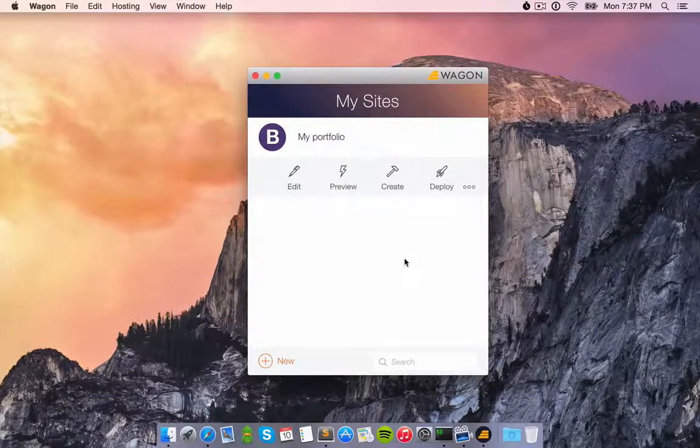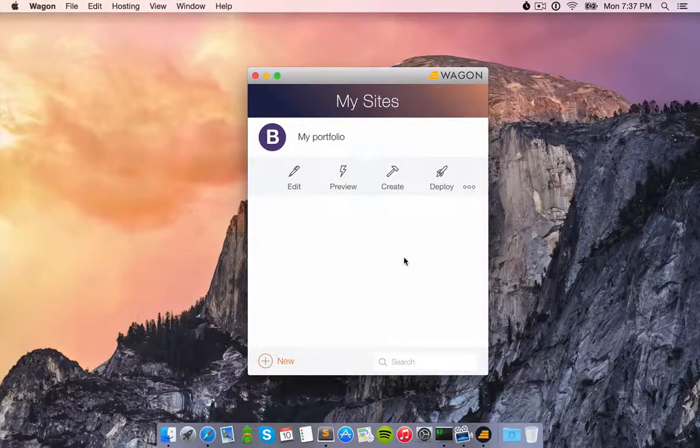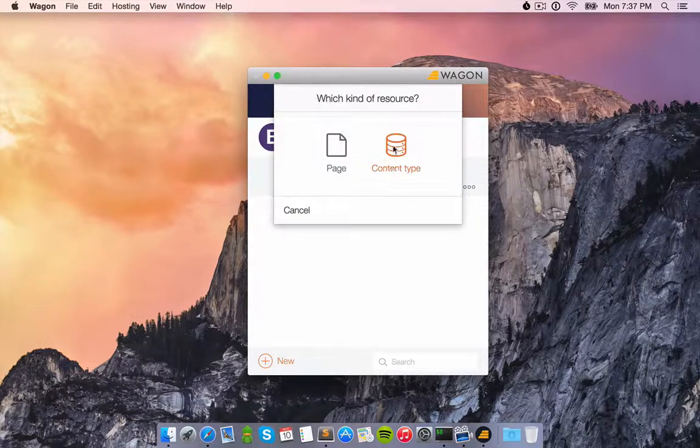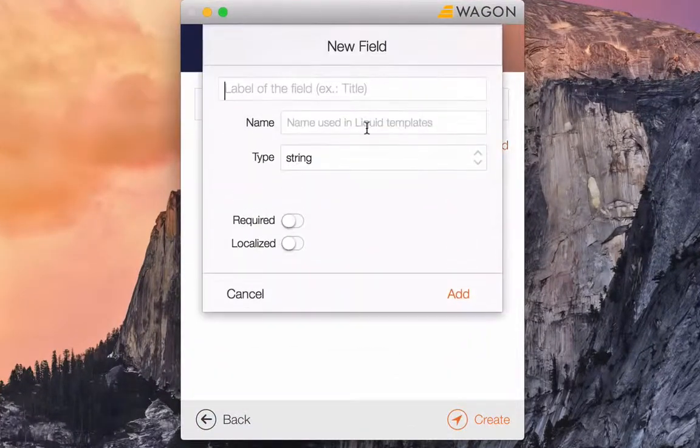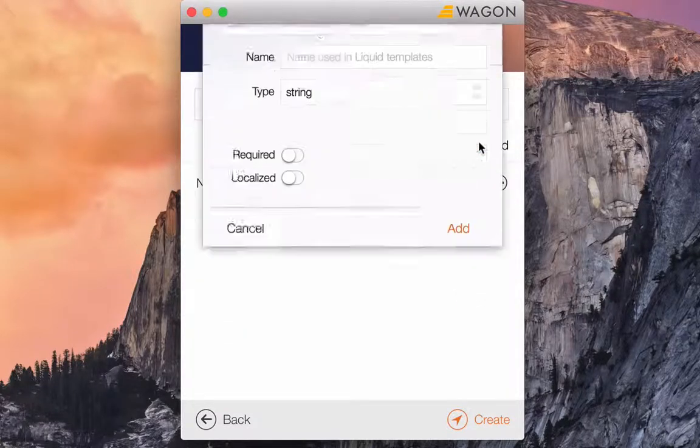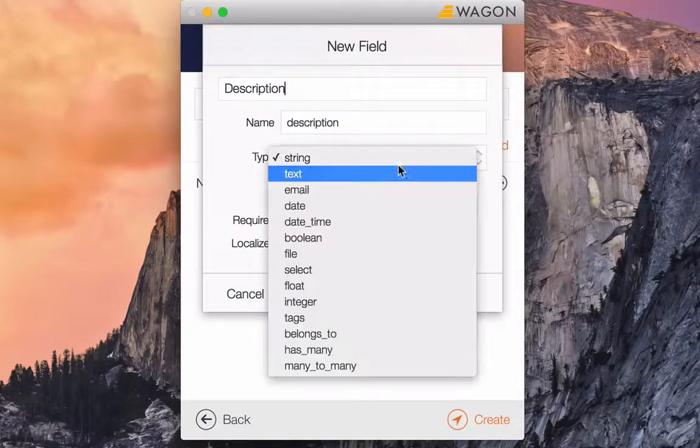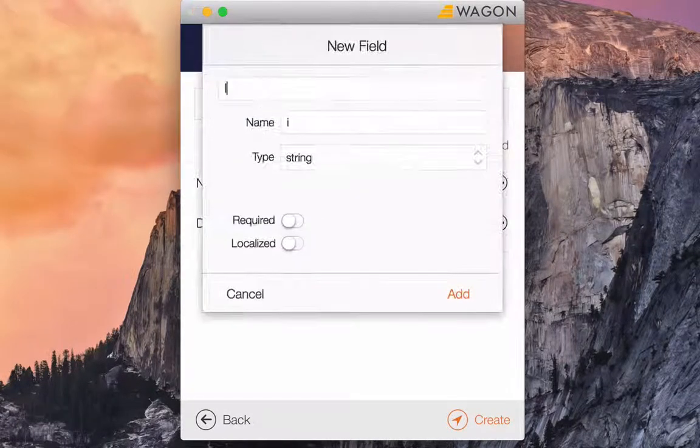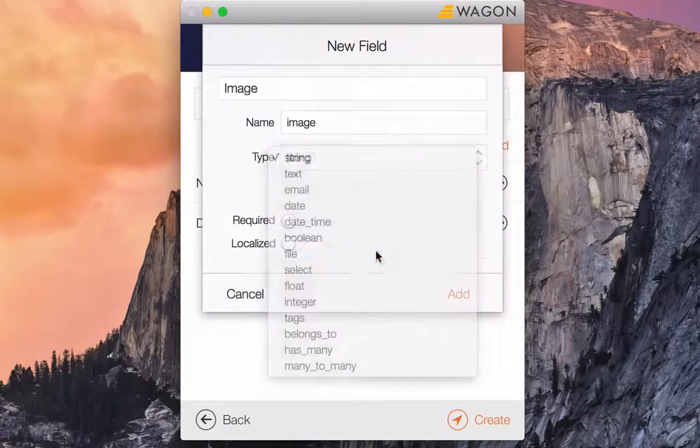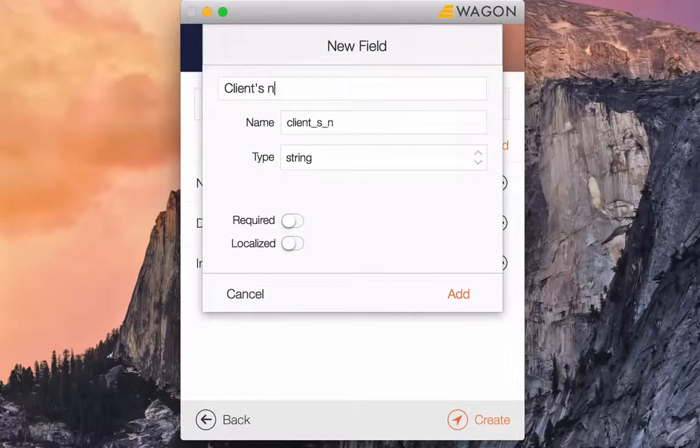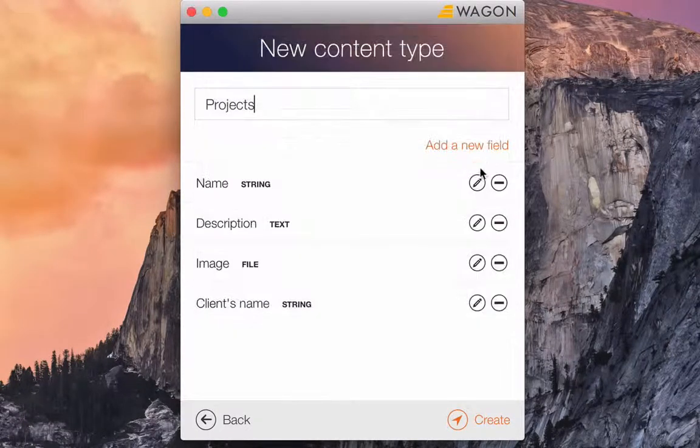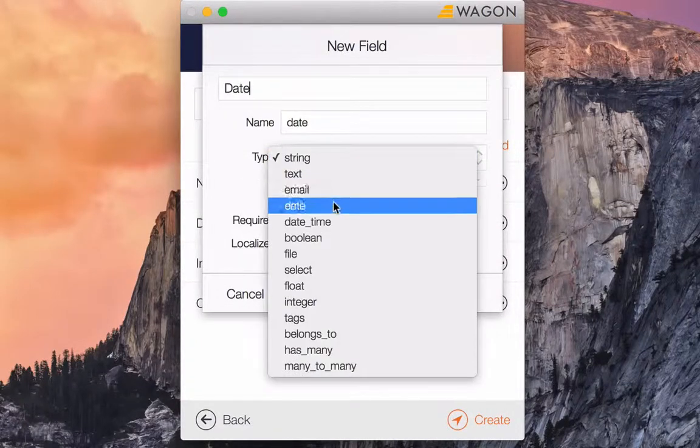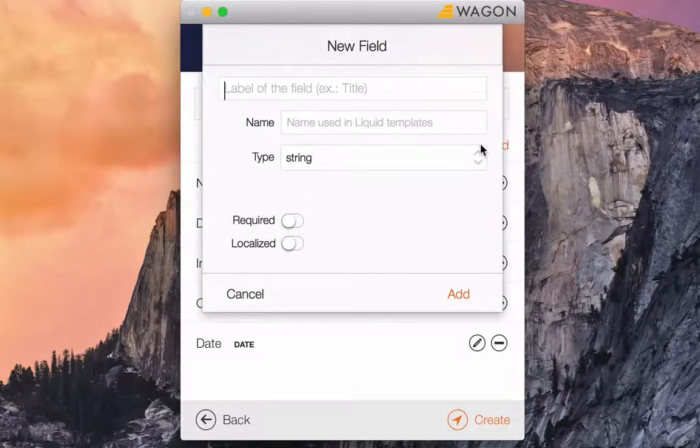A portfolio is made up of different projects. So, what I'm going to do now is describe the attributes of a project. Each project has a name, a description, an image, a client's name, a date on which it was created, and a category.